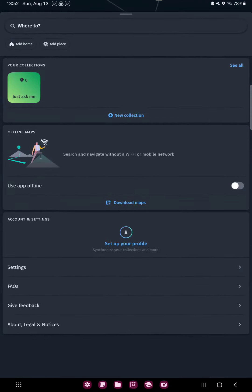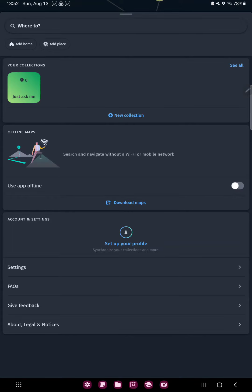Scroll down and you can find the second option, the offline maps, and here you can find the Use App Offline option.